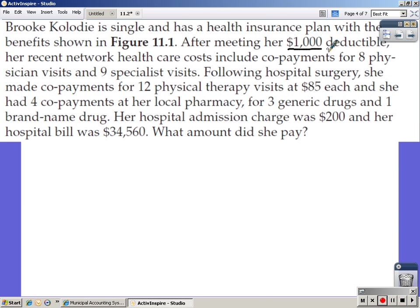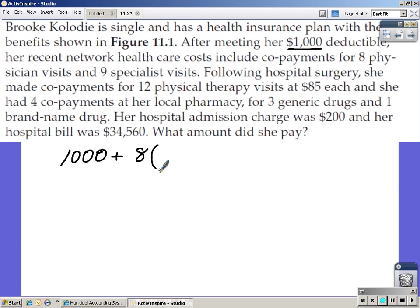Looking back at our formula, we need to find the deductible plus co-payments plus hospital charges. The deductible is $1,000, so we put $1,000 there because she had to pay that. Now let's get into the co-payments. Her recent network health care costs include co-payments for eight physician visits. Looking at the table on page 421, in-network physician visits are $20 each, so it's eight times $20.